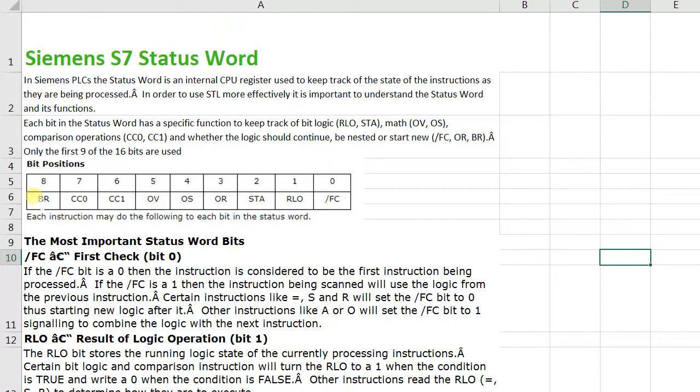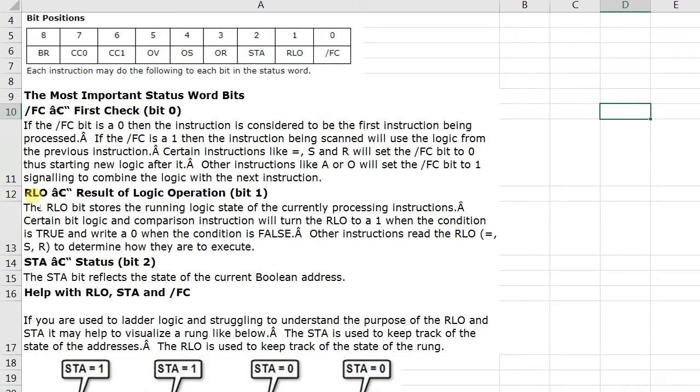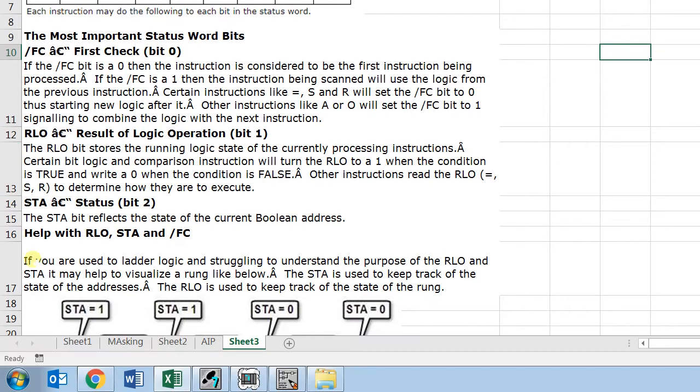The first bit is the first check bit (FC), and this is set to zero when the instruction is considered to be the first instruction being processed. It is set to one when the instruction is being scanned with the logic from the previous instruction. Normally when the instructions are set and reset, the FC bit is set to zero, and when instructions like AND and OR are used, the FC bit is set to one.